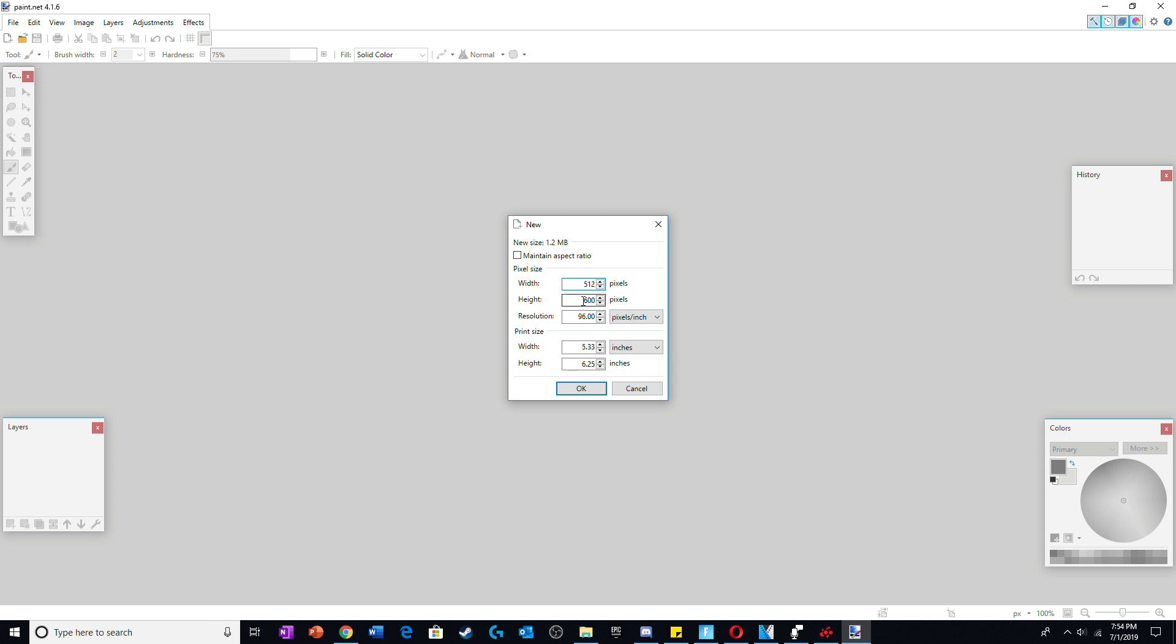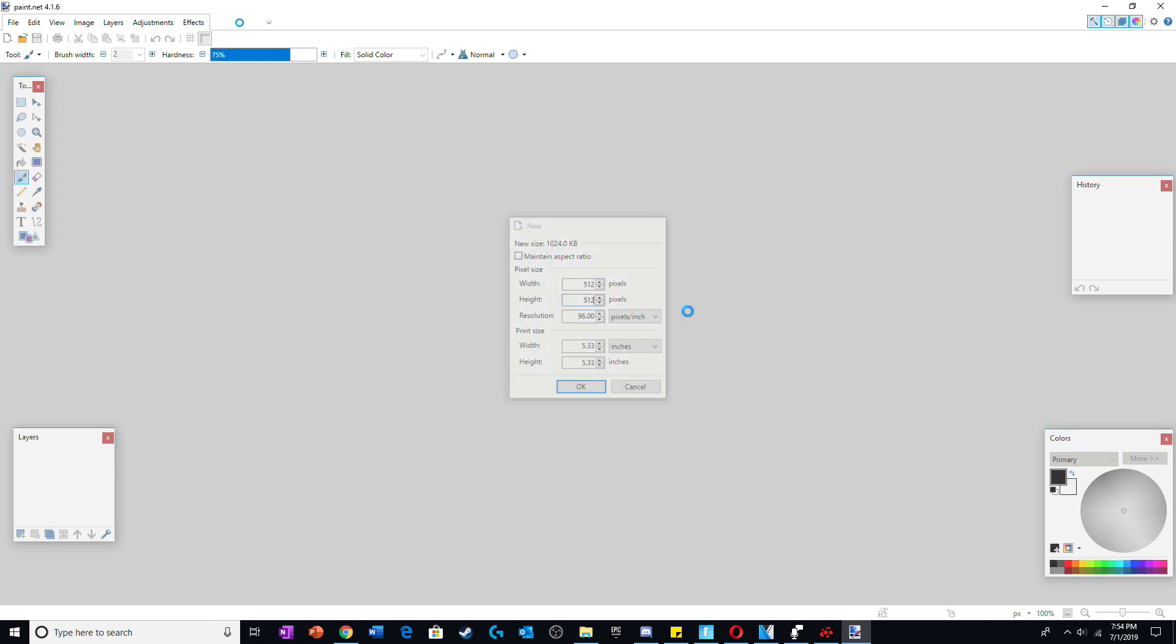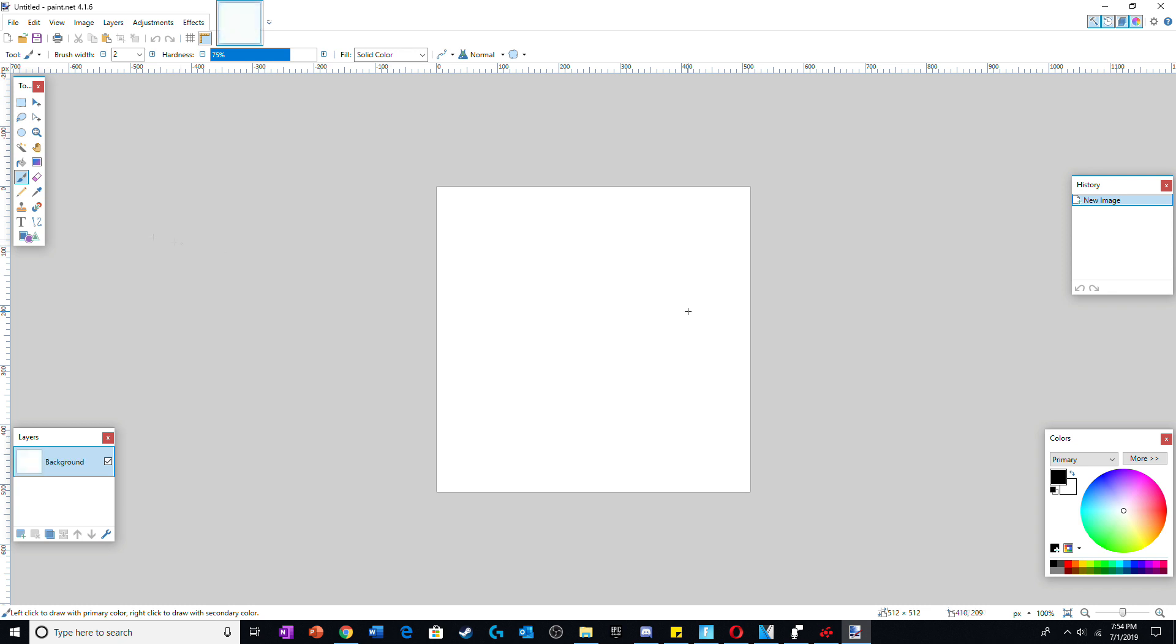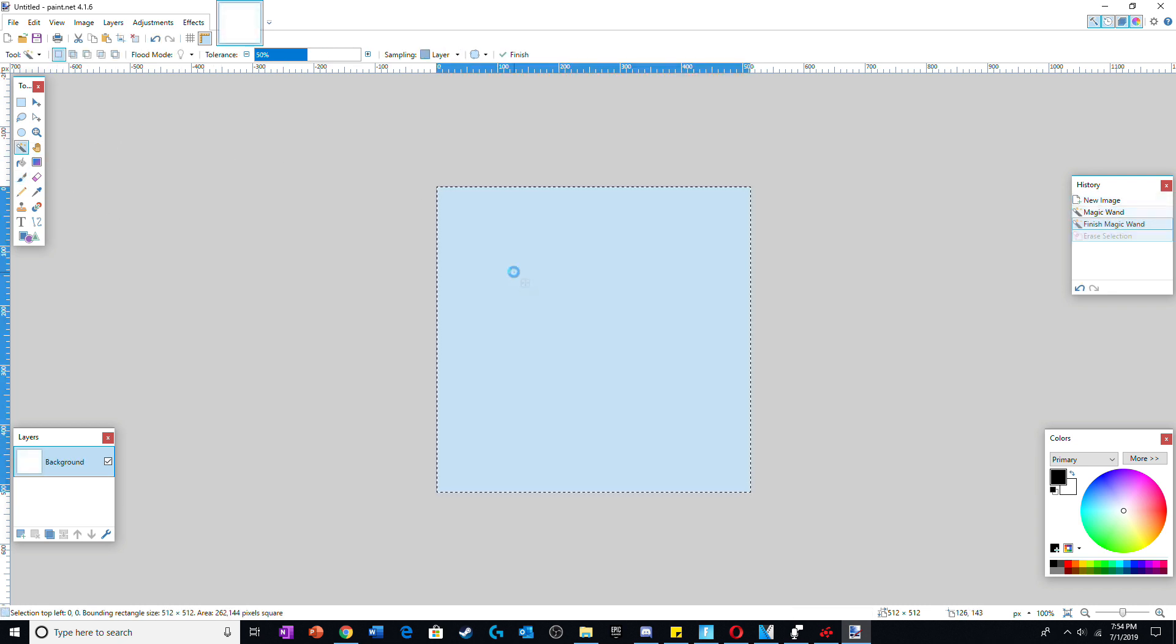From there, create a 512x512 pixel canvas. Using the magic wand tool, make the background transparent.